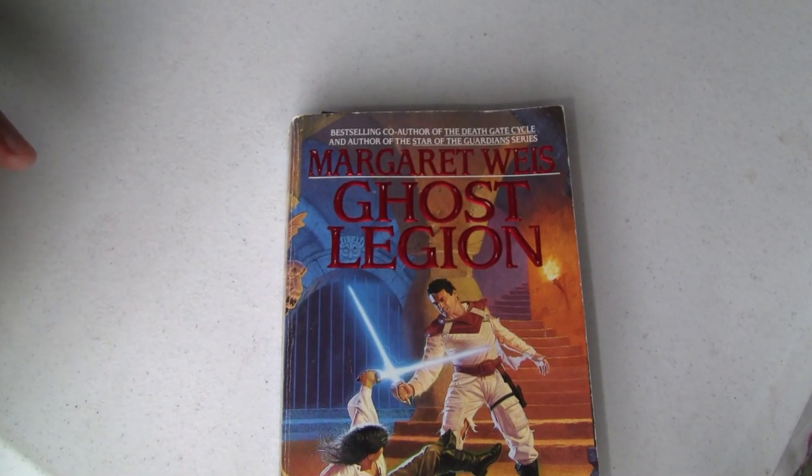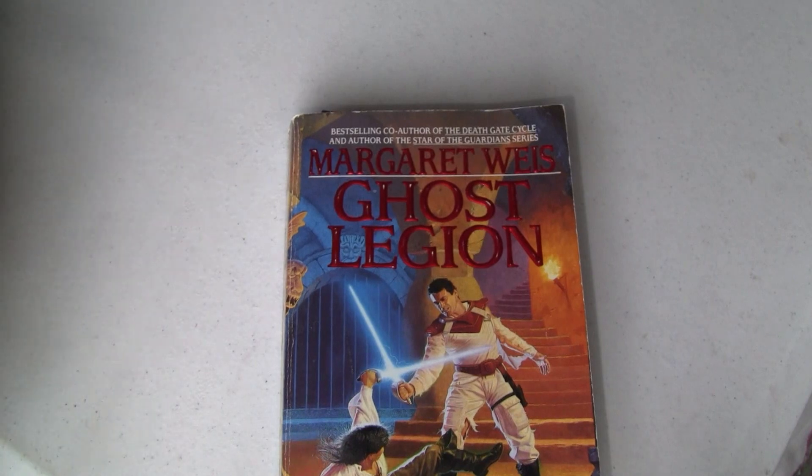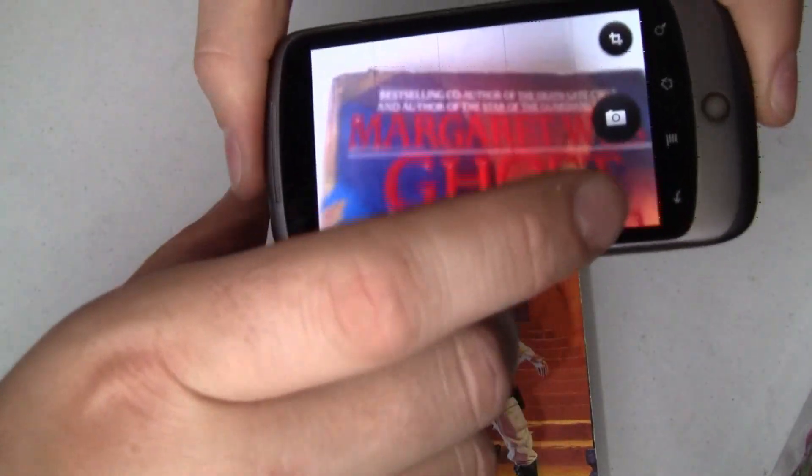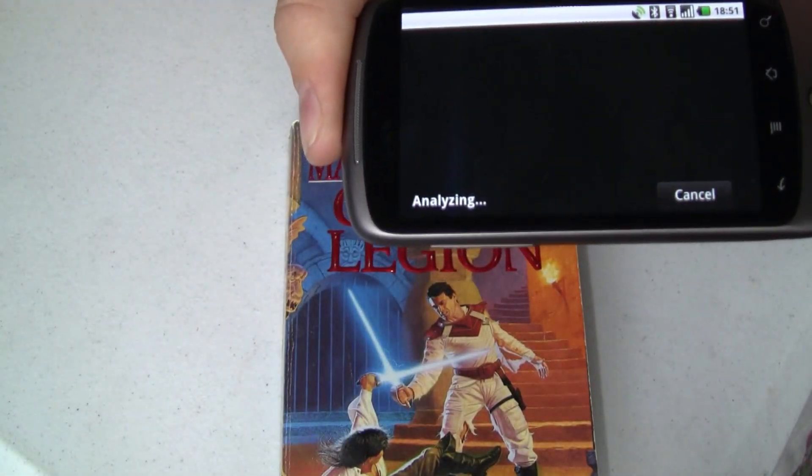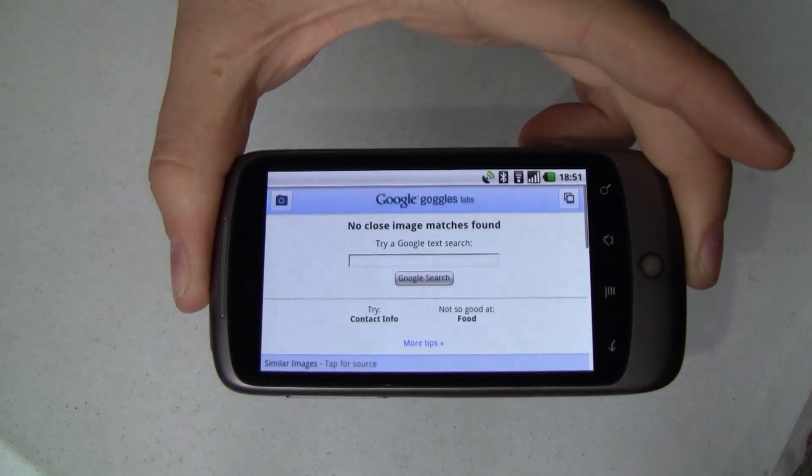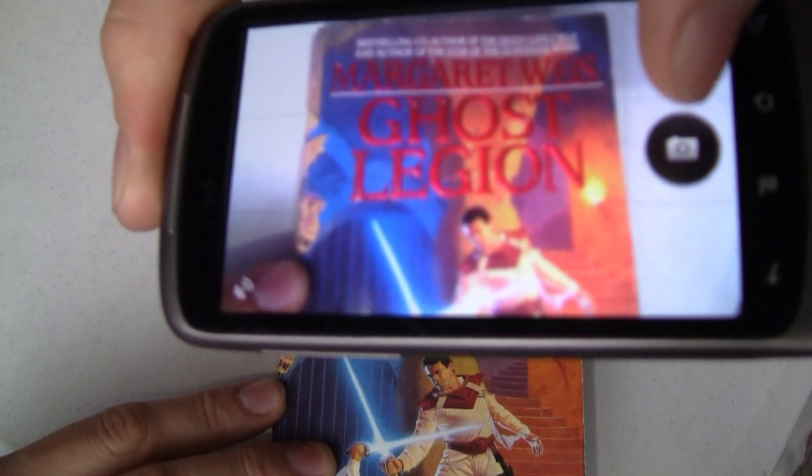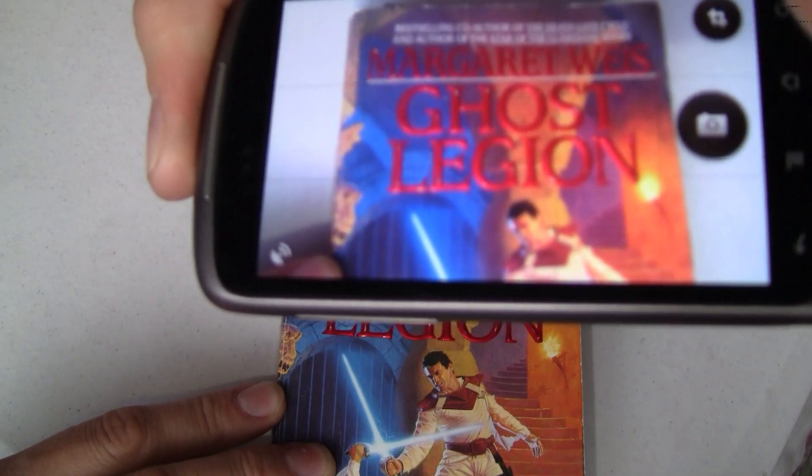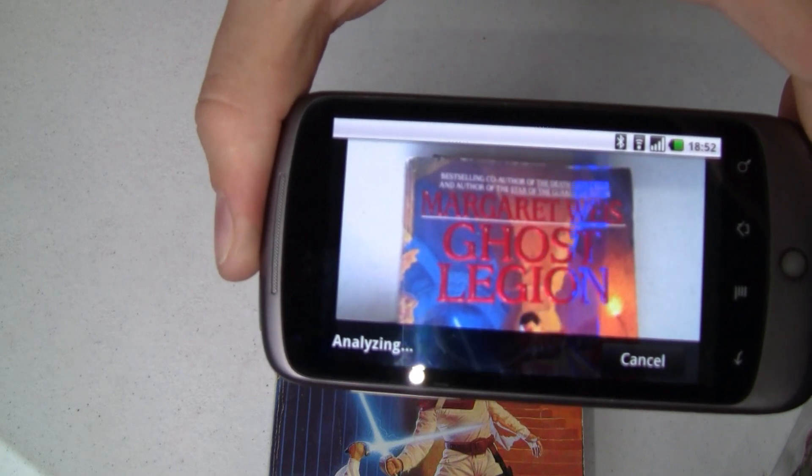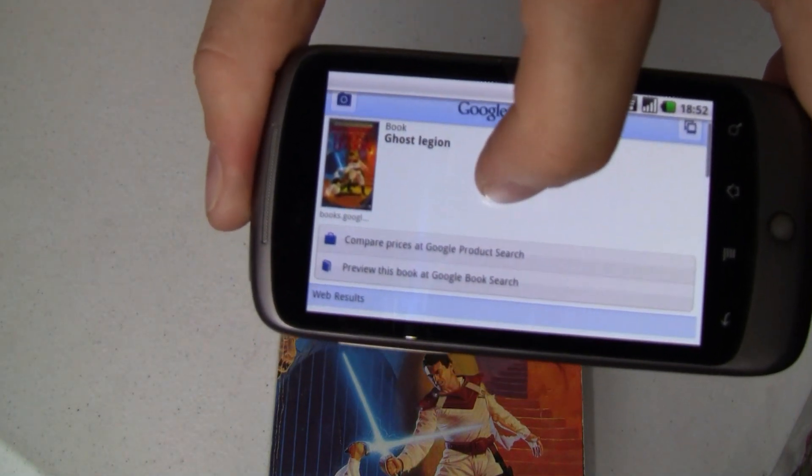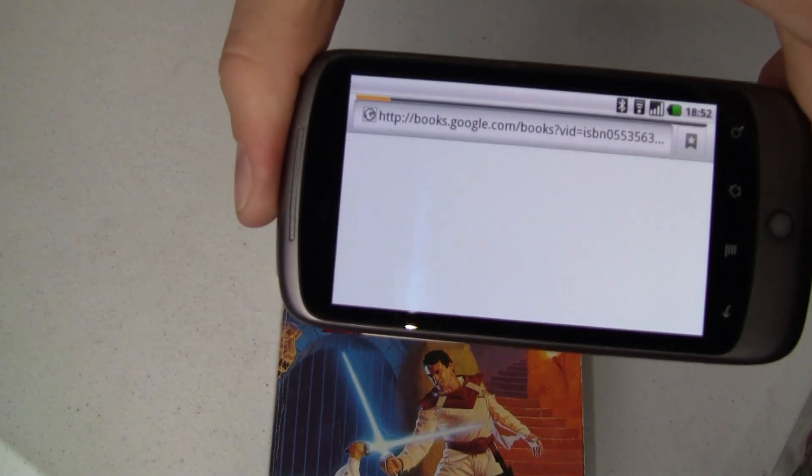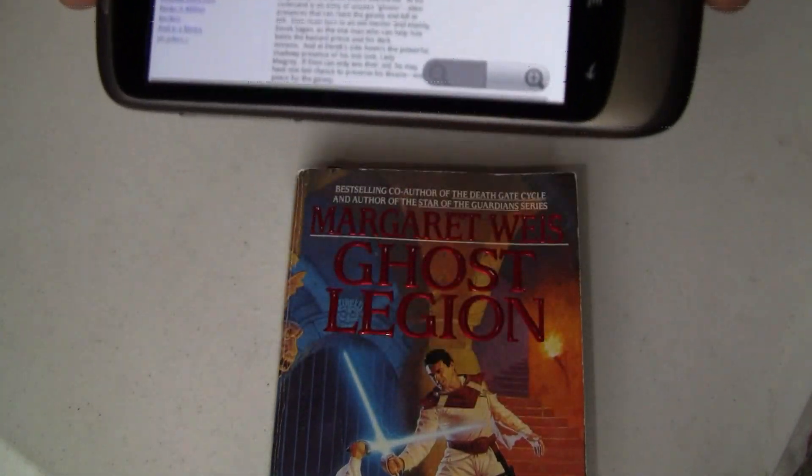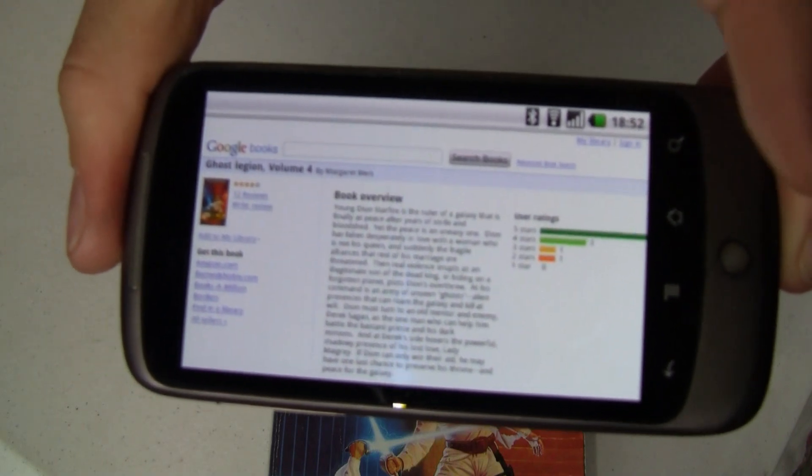Let's see what other stuff it can do. This is a book by Margaret Weiss called Ghost Legion. It's the fourth book in her Star of the Guardians trilogy. Don't ask me how four is in three. But anyway, we're going to do the same thing here, take a picture. And it scans through all that, and this time it didn't find anything. We're going to try one more time. We'll get a little bit more of the book here. And it's going through and scanning that again. And this time it got it. This is Ghost Legion. Compare prices on it. We can even preview that book at Google Book Search. So we'll go ahead and do that. It loads up books.google.com. It has a book review, has user ratings, lots of cool stuff about the book. So let's get back.